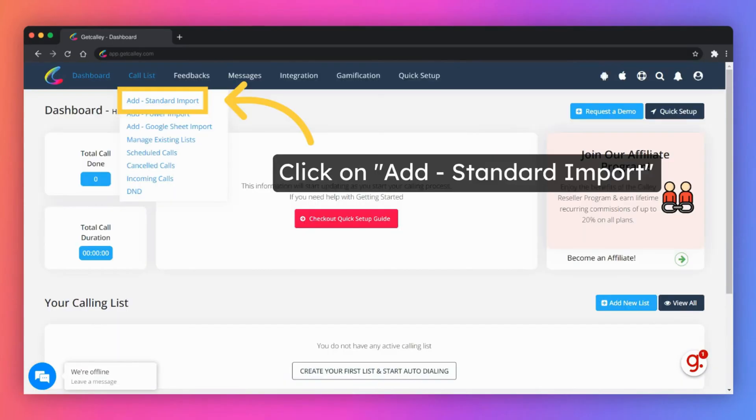Once you log into the panel you are taken to the dashboard. To start using Kali you need to add a calling list. Hover over the calling list link on the top navigation bar and click on standard import.